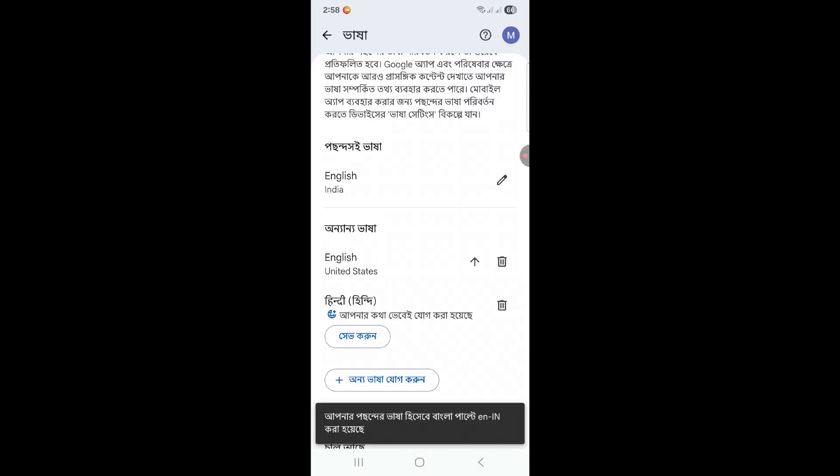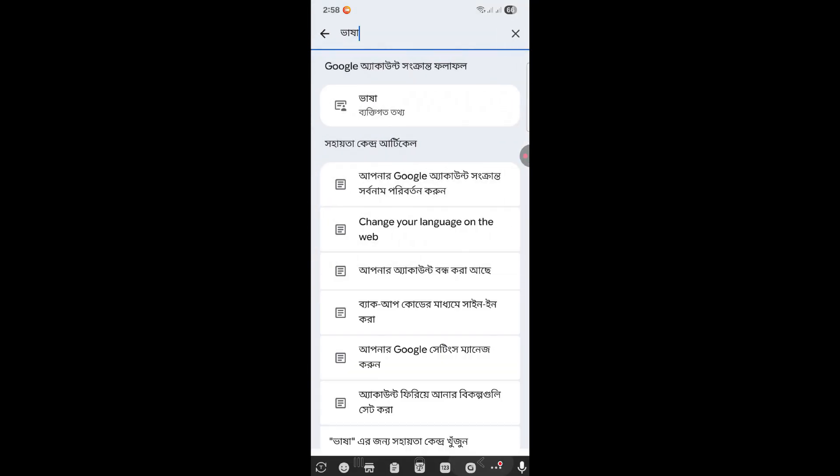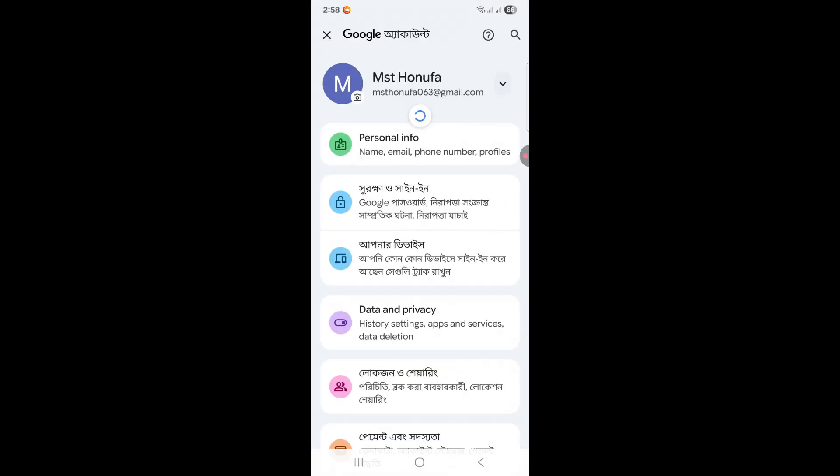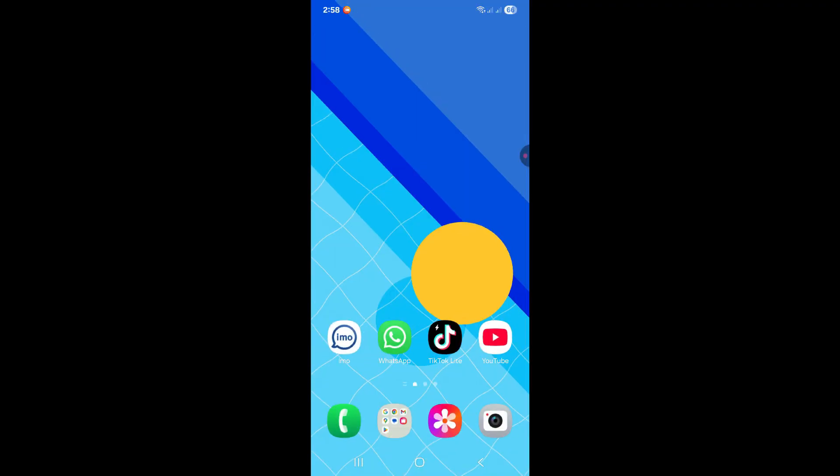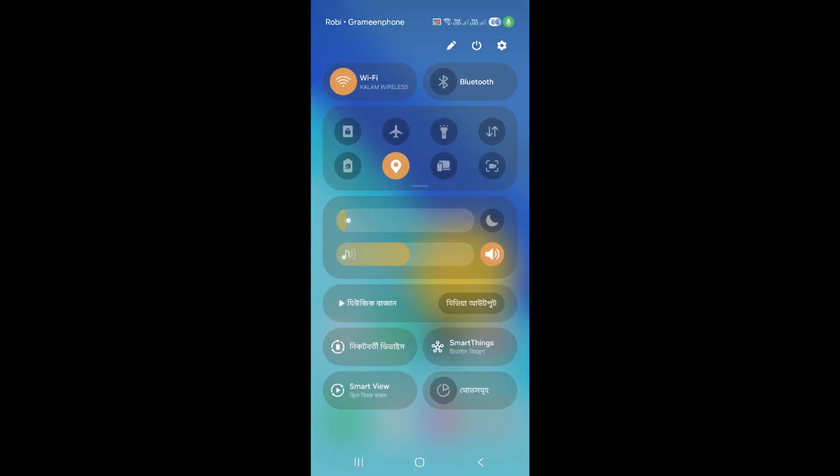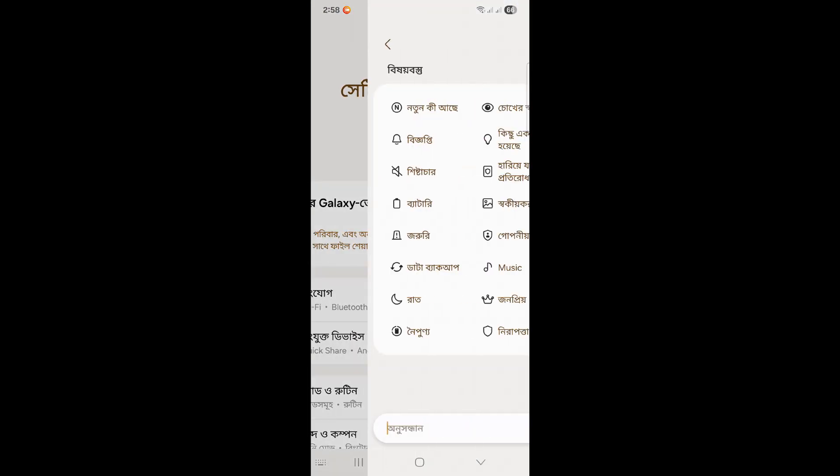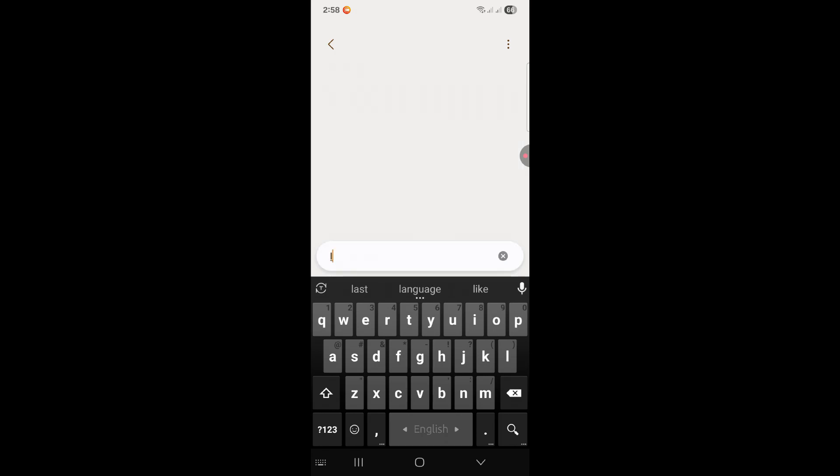If I click on it, you can see the Google Photos language did not change. So what you need to do is go to your mobile settings, then search for language.